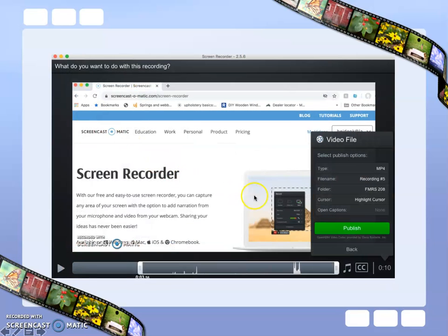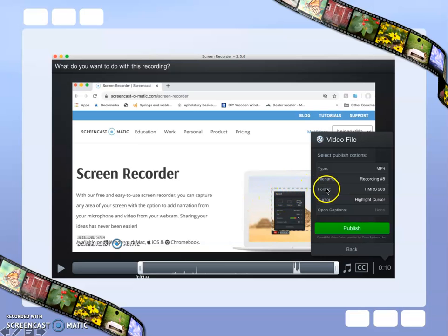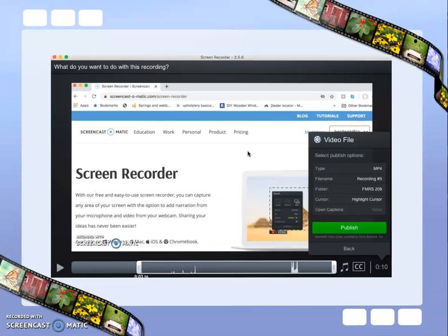Once you have finished recording your video, you can publish it either to your computer by saving it to a file folder, or you can save it to the Screencast-O-Matic account.